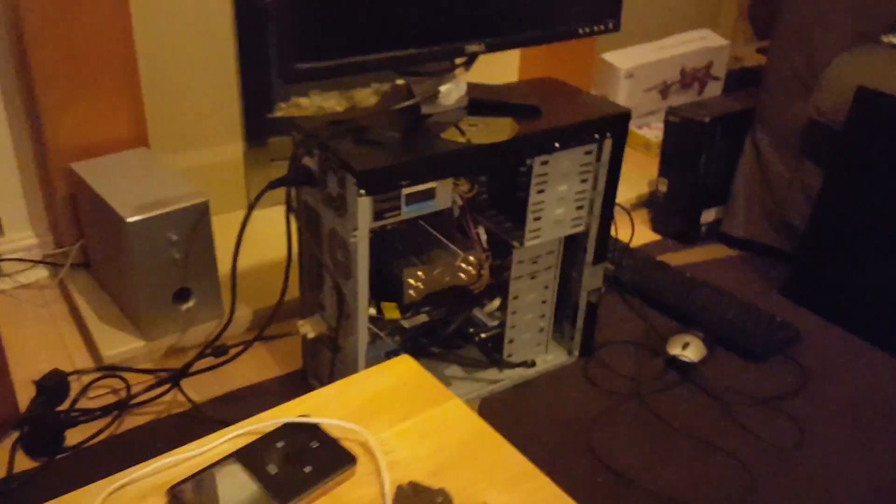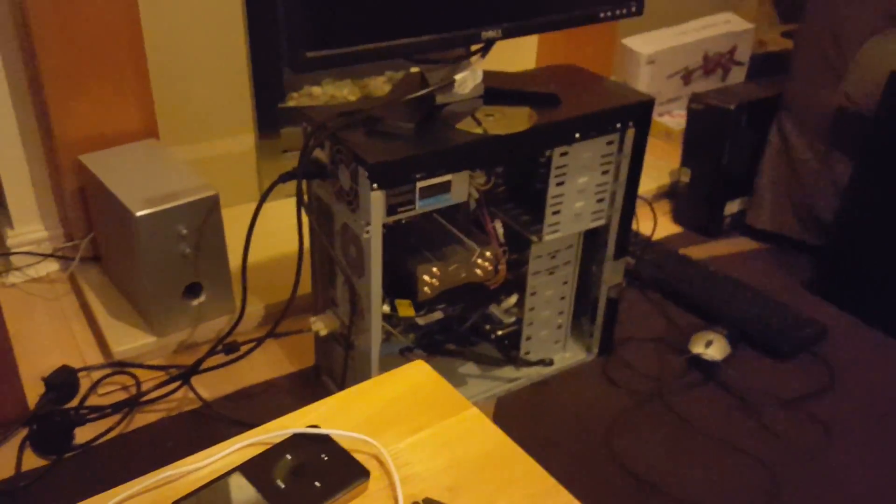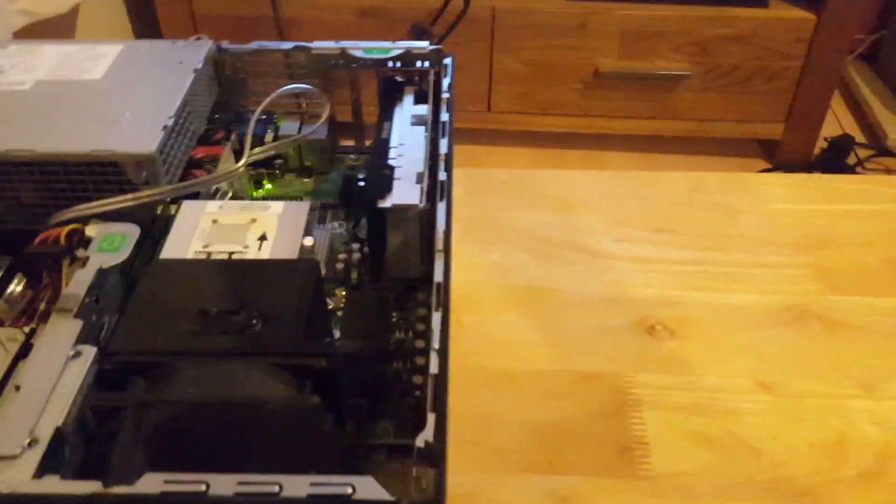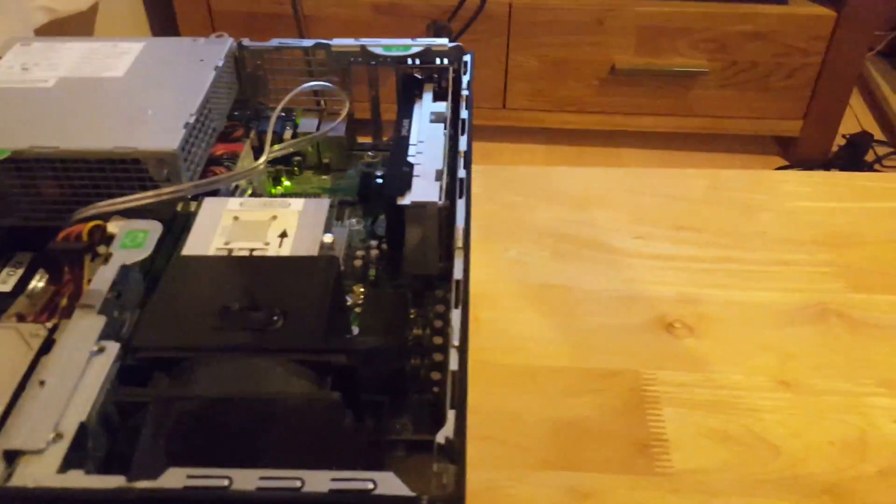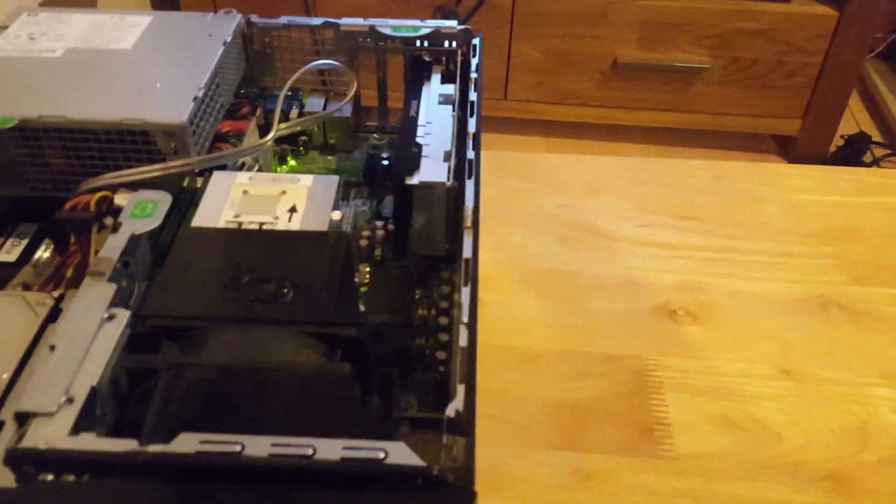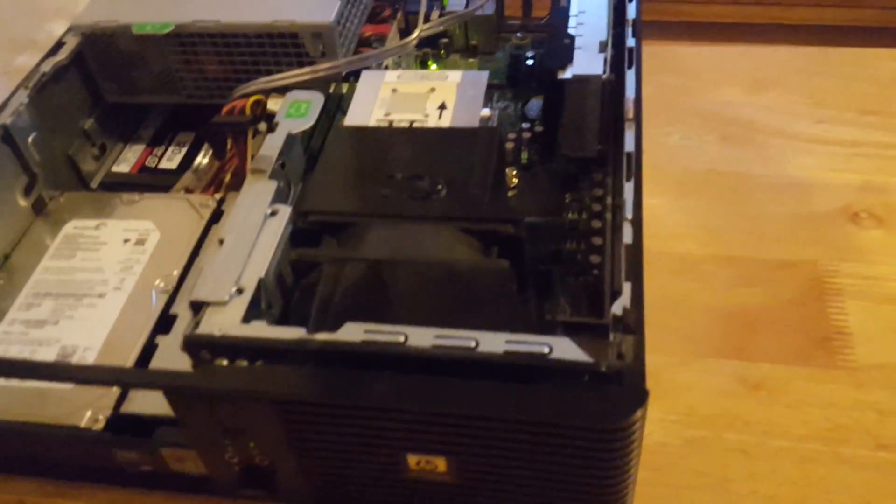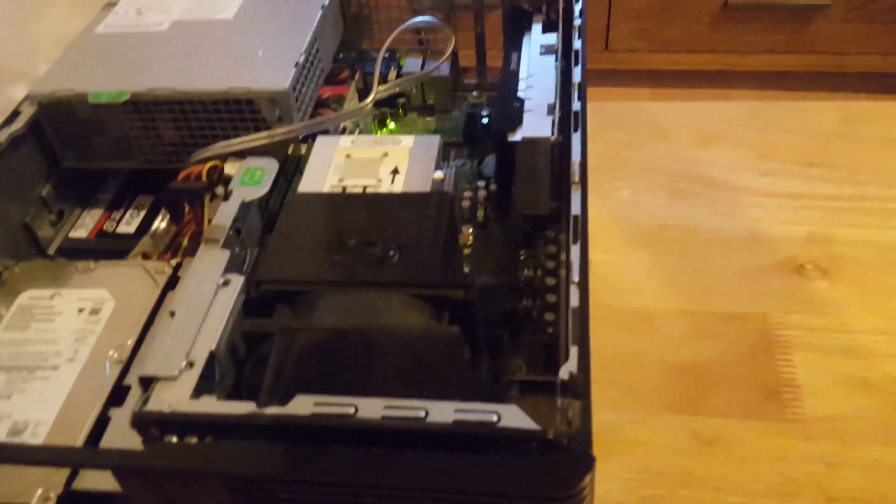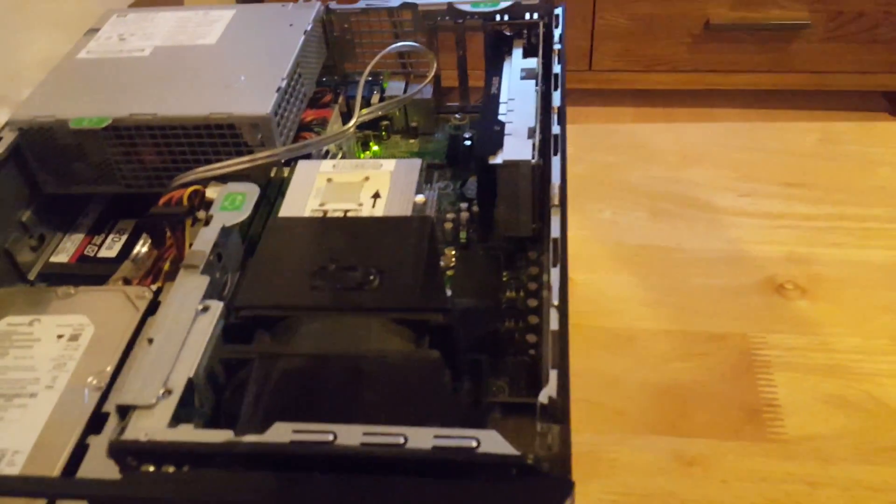So that PC there came with a Phenom 2 quad core 925, which is a 2.8 quad core. And I bought a 960T, which is unlockable to 6 cores.